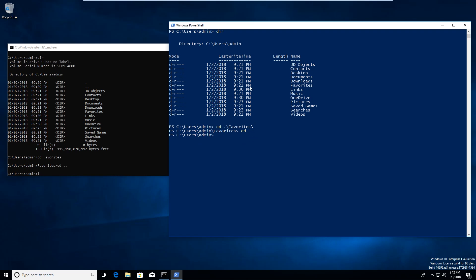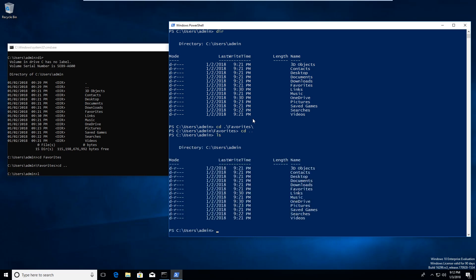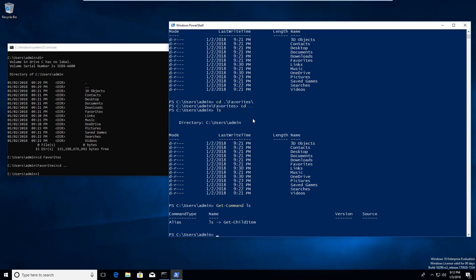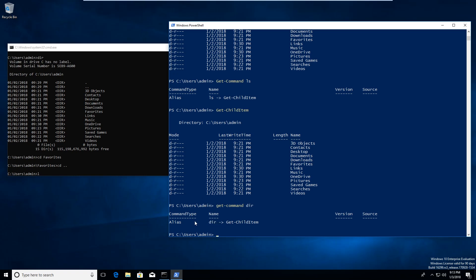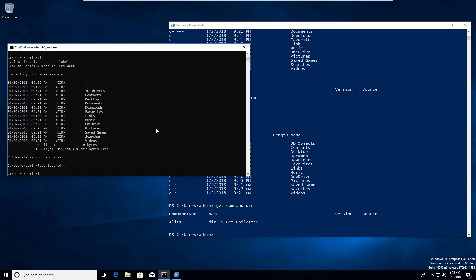One thing I like about PowerShell is that 'dir' is actually an alias for a PowerShell module, not a real command. There are other aliases too — for example, 'ls' is a common Linux command to list items in a directory, and it works in PowerShell as well. If I type 'Get-Command ls', we'll see it's an alias for Get-ChildItem. Same with 'dir' — Get-Command shows dir is also an alias for Get-ChildItem. So you can run anything from Command Prompt in PowerShell already.